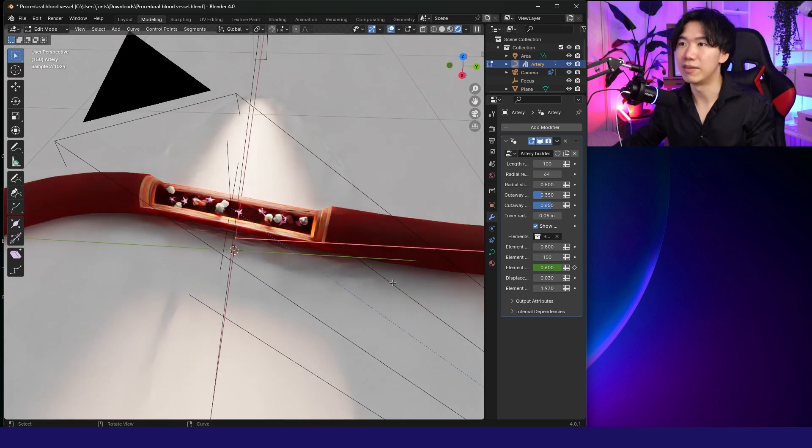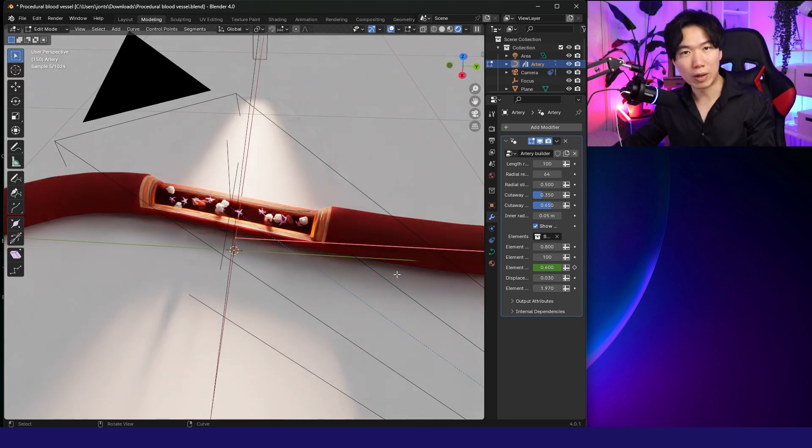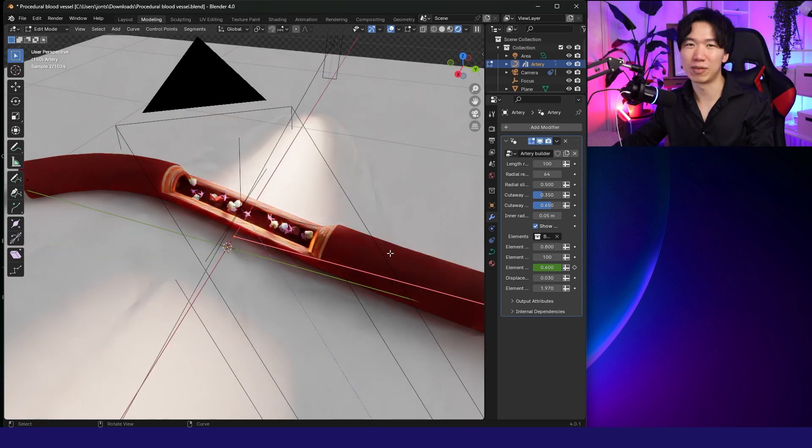I think this is a little bit heavy for my computer. Which graphic card did you have Ryo? I think you have a way better graphic card than mine.